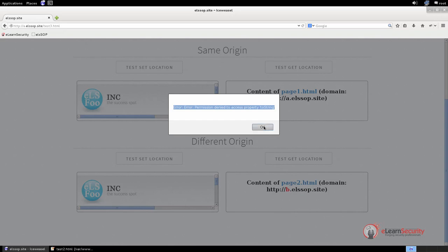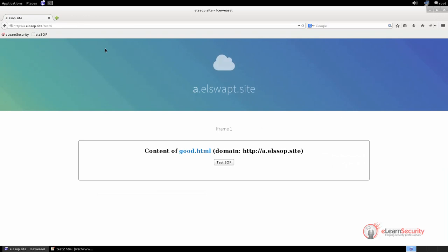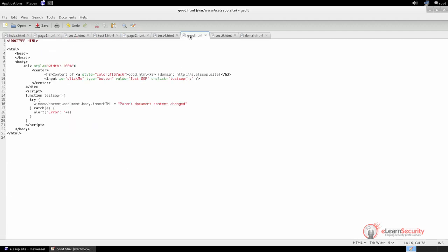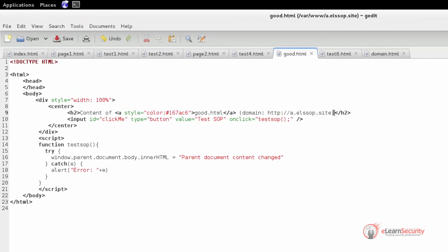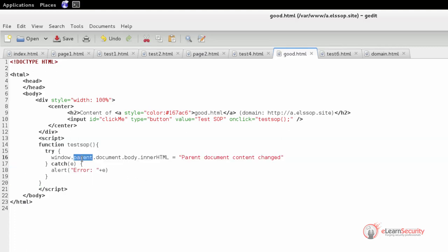We want to verify what happens if the document included via the iframe wants to change the content of the page that loads it. To test this, let us open the page test4.html. Similarly to the previous examples, we have an iframe that loads the document named good.html. Note that the two documents share the same origin. The JavaScript function within good.html will try to gain access to the parent document and then edit its content, so the JavaScript is inside the iframe rather than the parent.